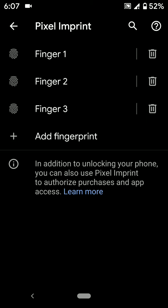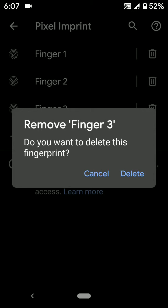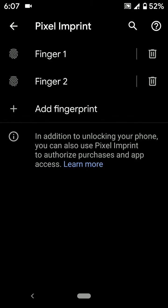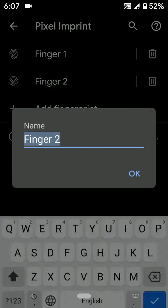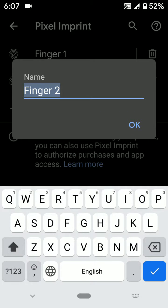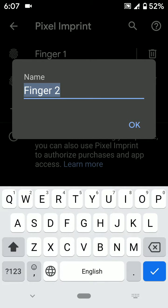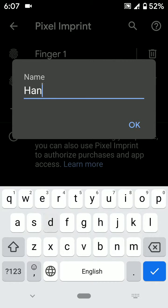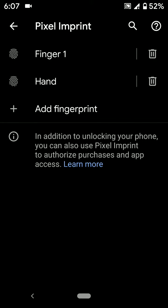Tap the trash icon, then tap on Delete. You can also rename a fingerprint by long pressing any fingerprint. Now enter a name and tap OK. You can see the changed fingerprint name. It's quite easy to add or remove fingerprints on Google Pixel 3 and Pixel 3 XL.